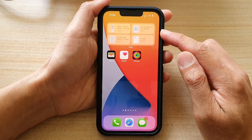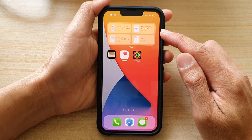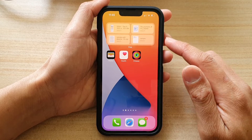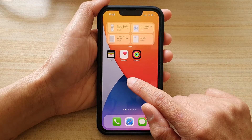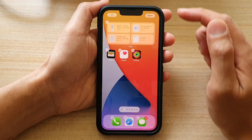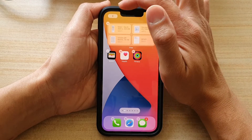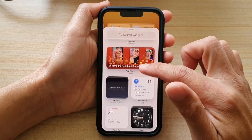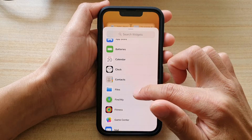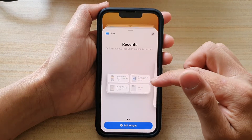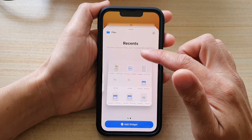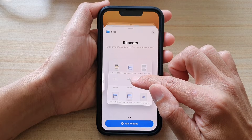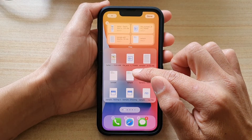If you haven't got a files widget on your home screen already, you can add one. To do so, touch and hold on your home screen, then tap on the add button at the top, and go down and select Files. Swipe across and select a widget size, then drag and drop it onto your home screen.